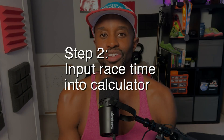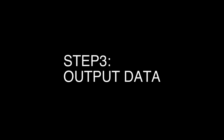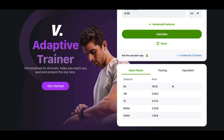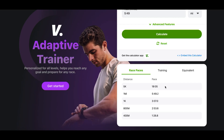Step two: input your race distance and time into the VDOT calculator. Step three, output data — it will give you three different data sets: race paces, training, and equivalent. Number four, data sets defined. Part A — race paces: they give you estimated times for different distances depending on your current fitness.